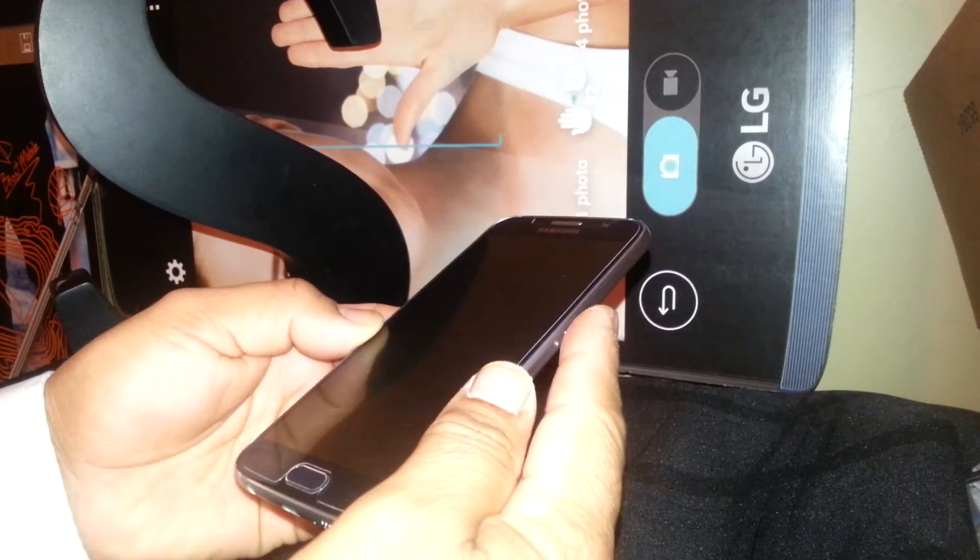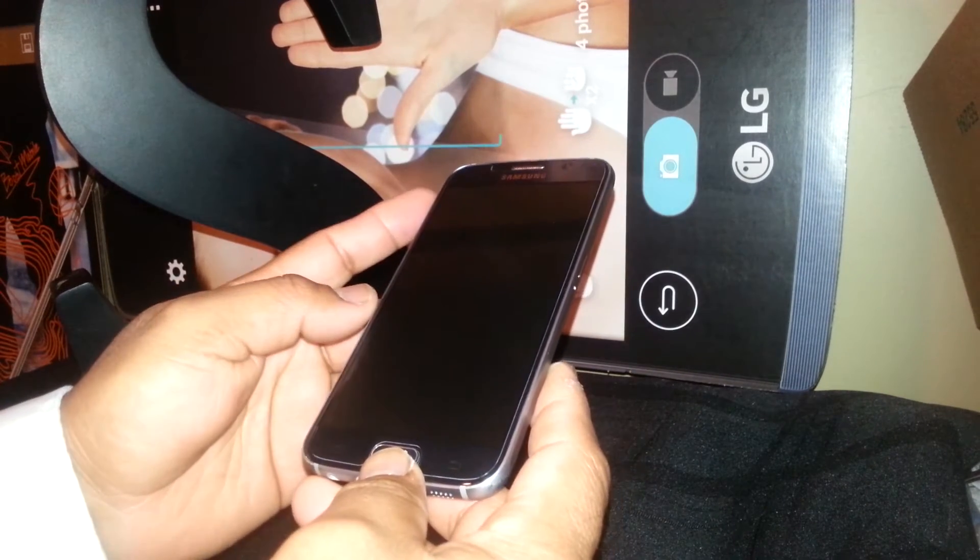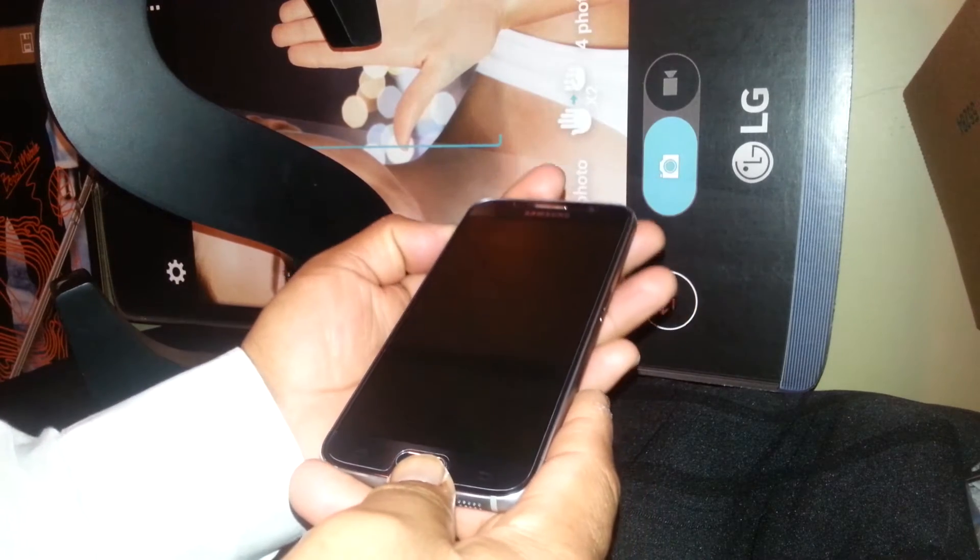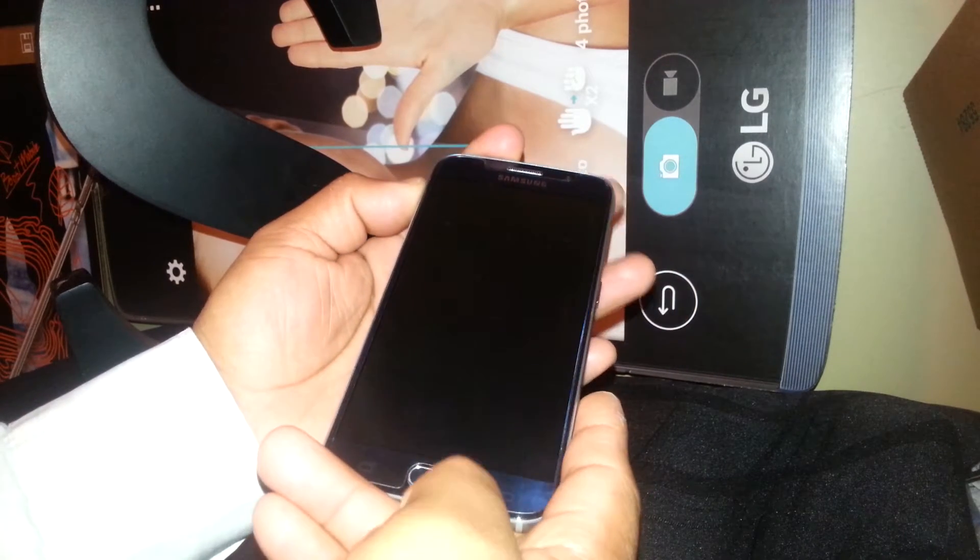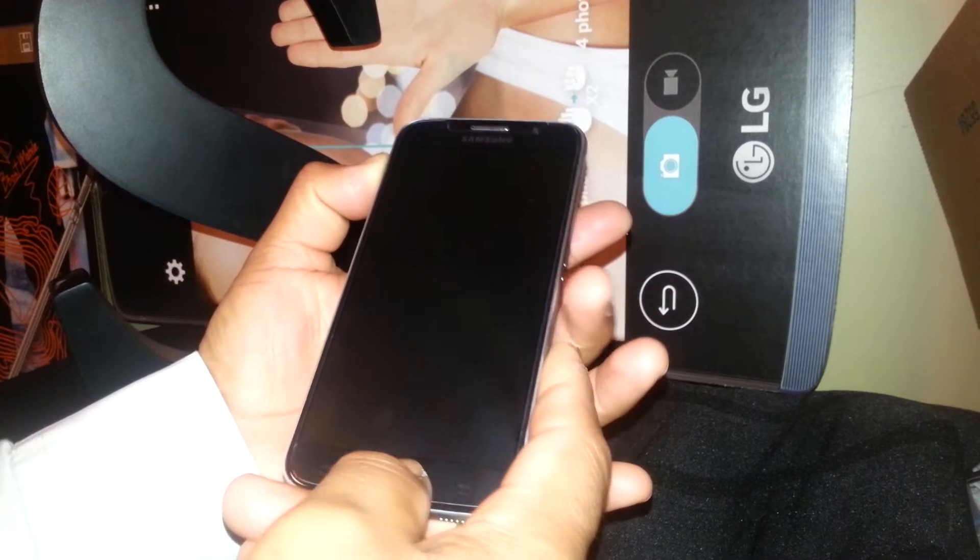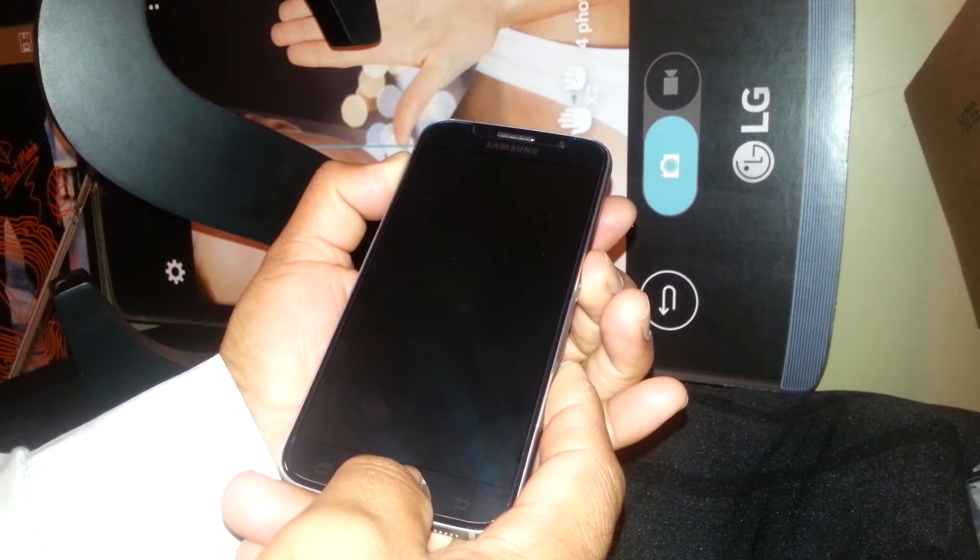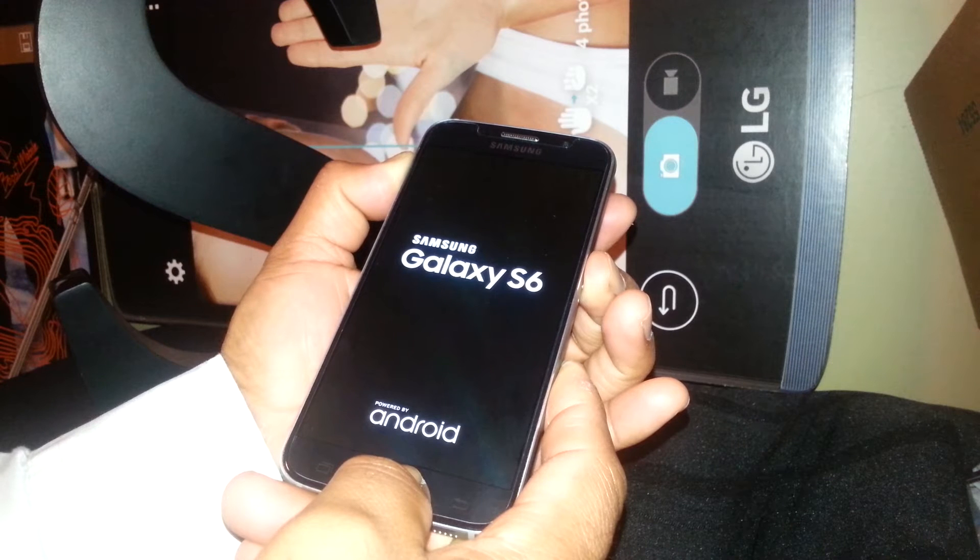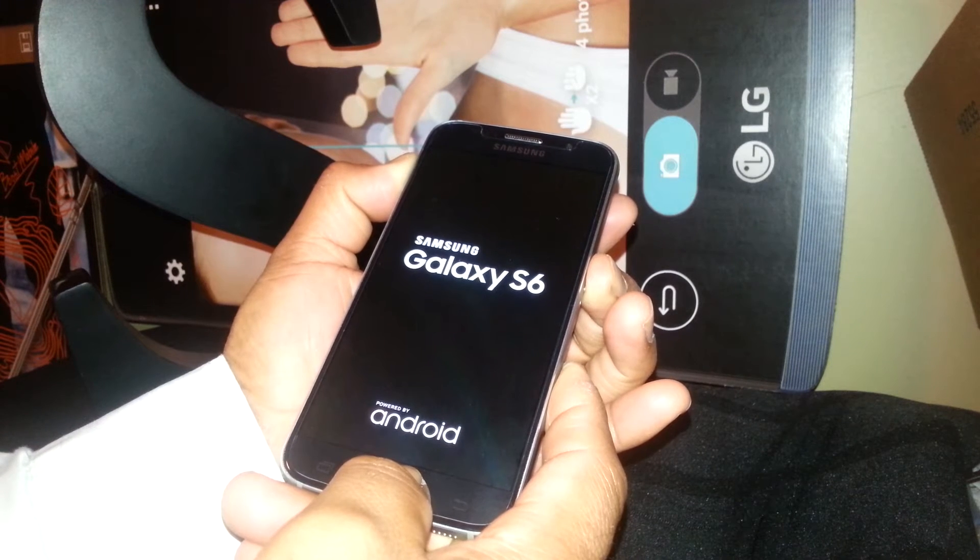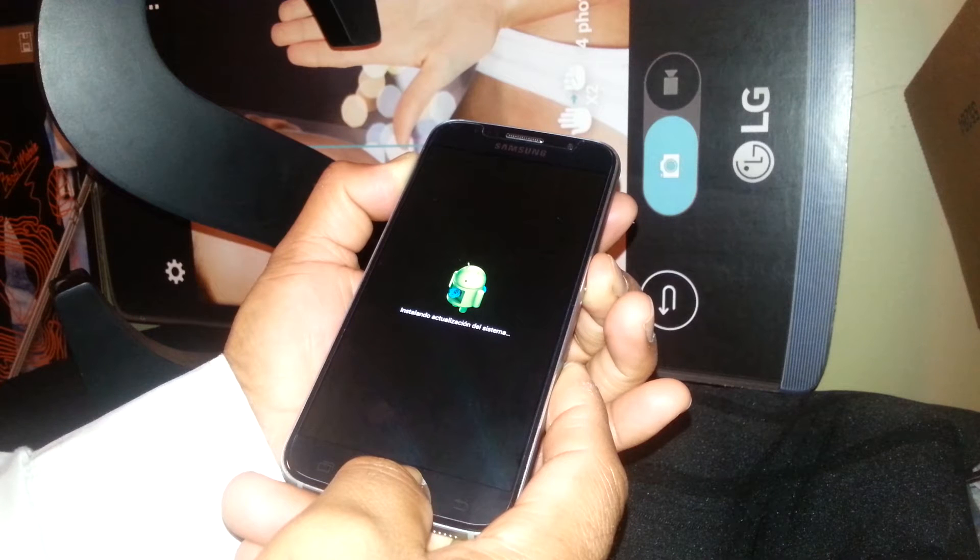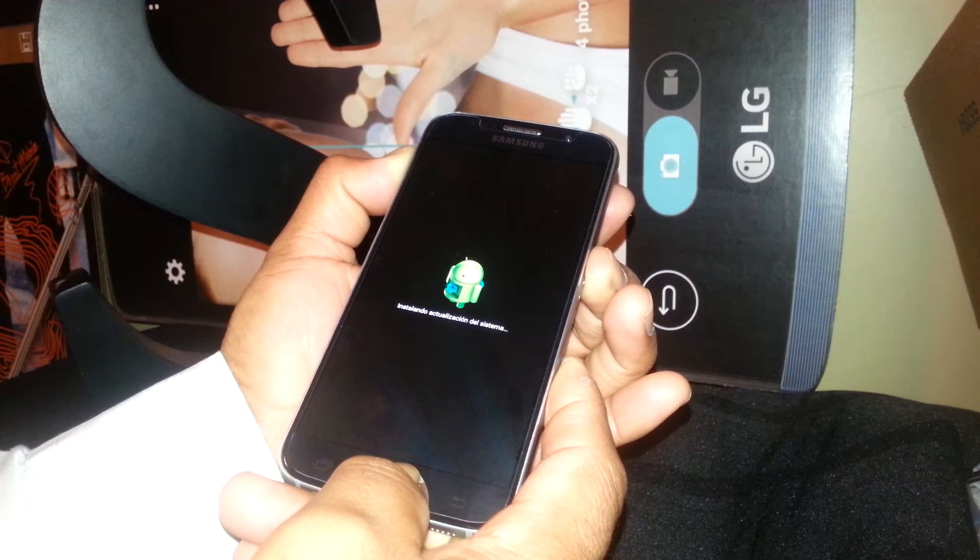You are going to hold or press those three buttons together. Ready? Volume up, home, and power key. You want to see Samsung Galaxy appears. Just keep holding those three buttons. Don't release them until you are going to get no command, and then followed by the menu with some blue letters.